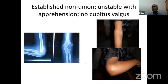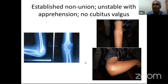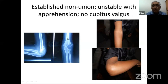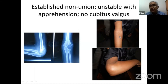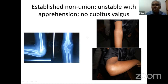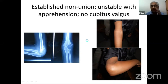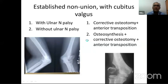The third scenario is established non-union with instability but no cubitus valgus. Looking at this X-ray showing the epiphysis and metaphysis with established non-union, the child still has full extension, almost full flexion, and no cubitus valgus. In such cases, to prevent cubitus valgus from developing as the child grows, union osteosynthesis should be attempted.